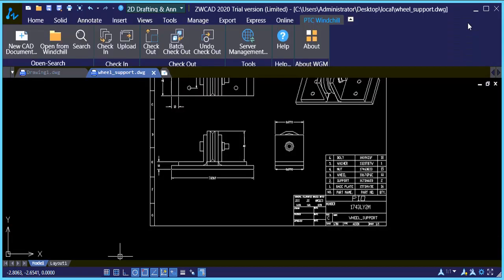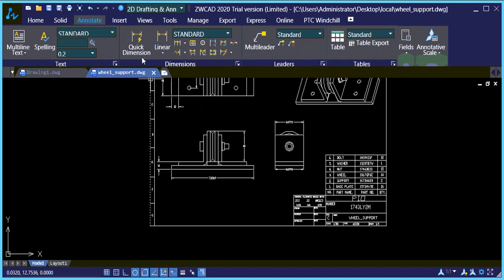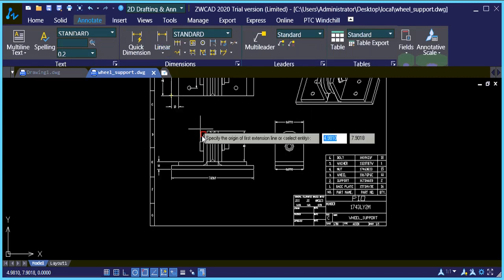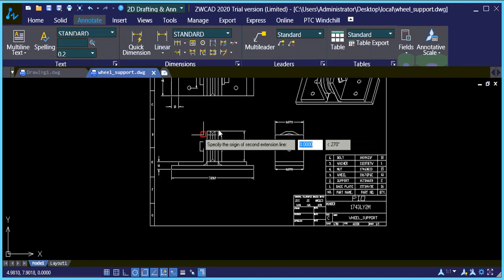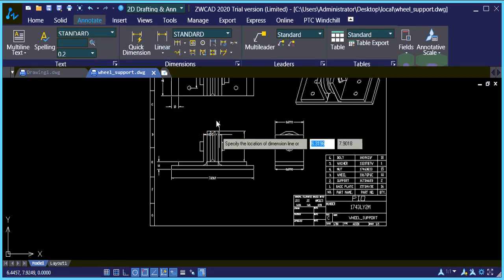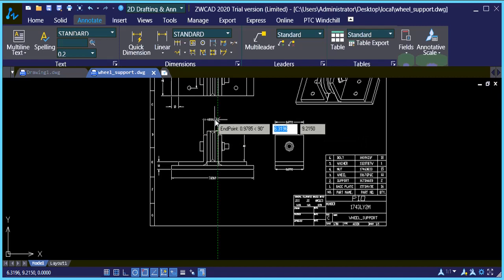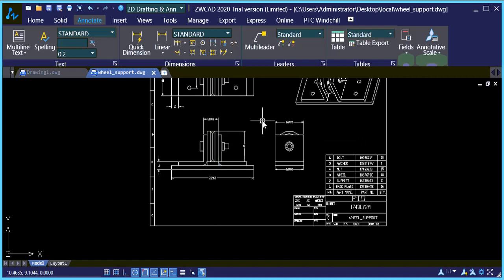So then we can make our changes needed. So I'm just going to add a quick dimension. So our change is made.